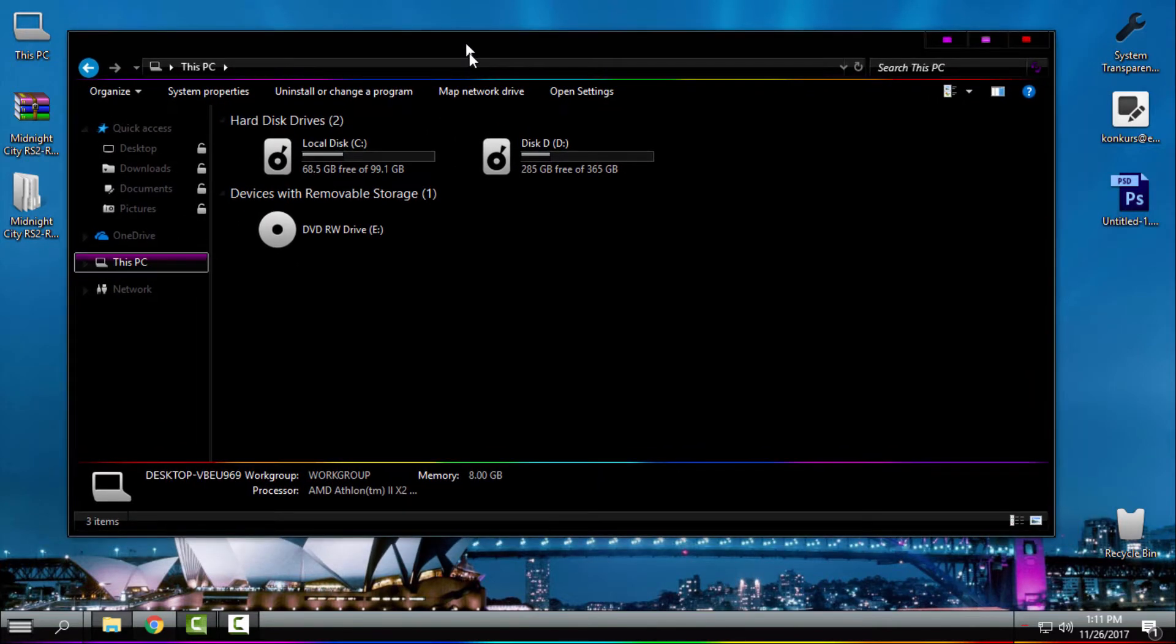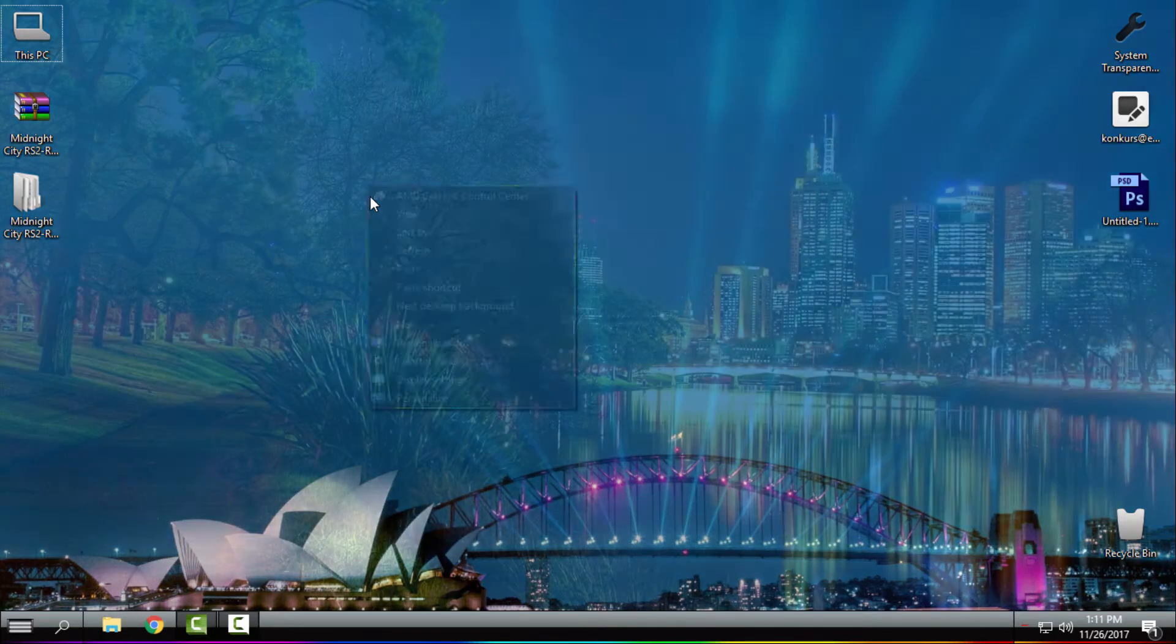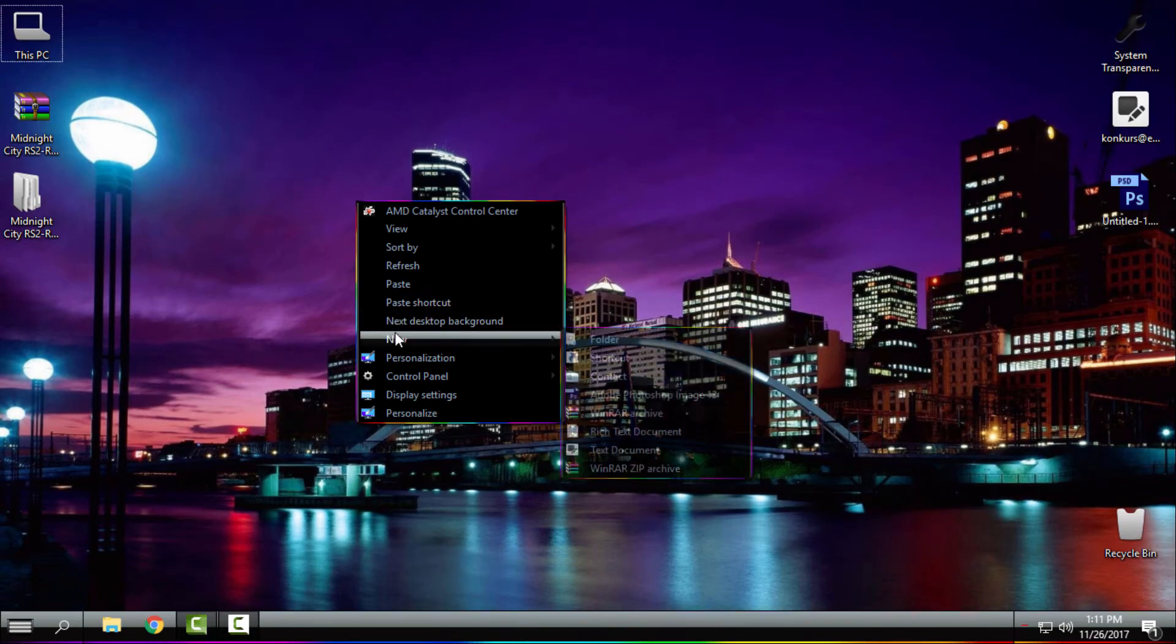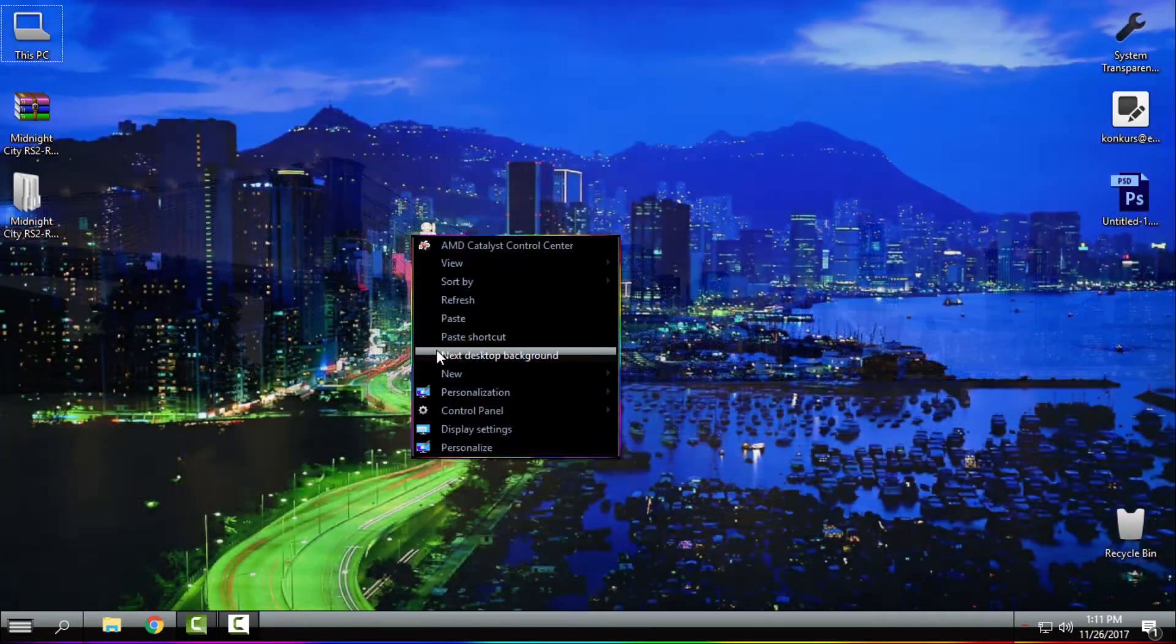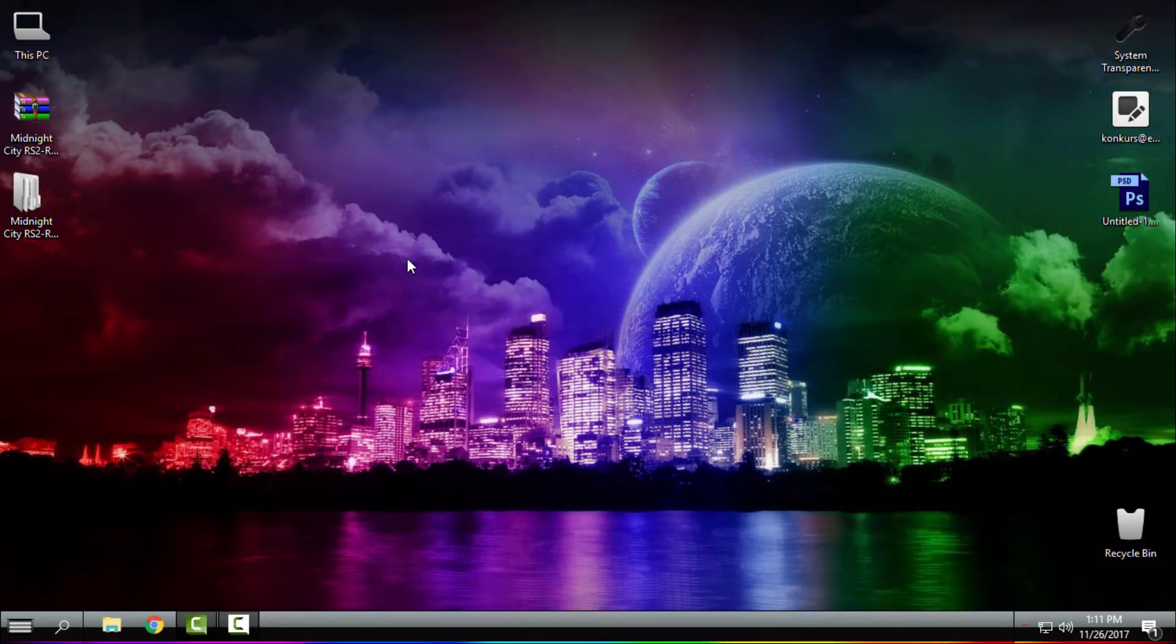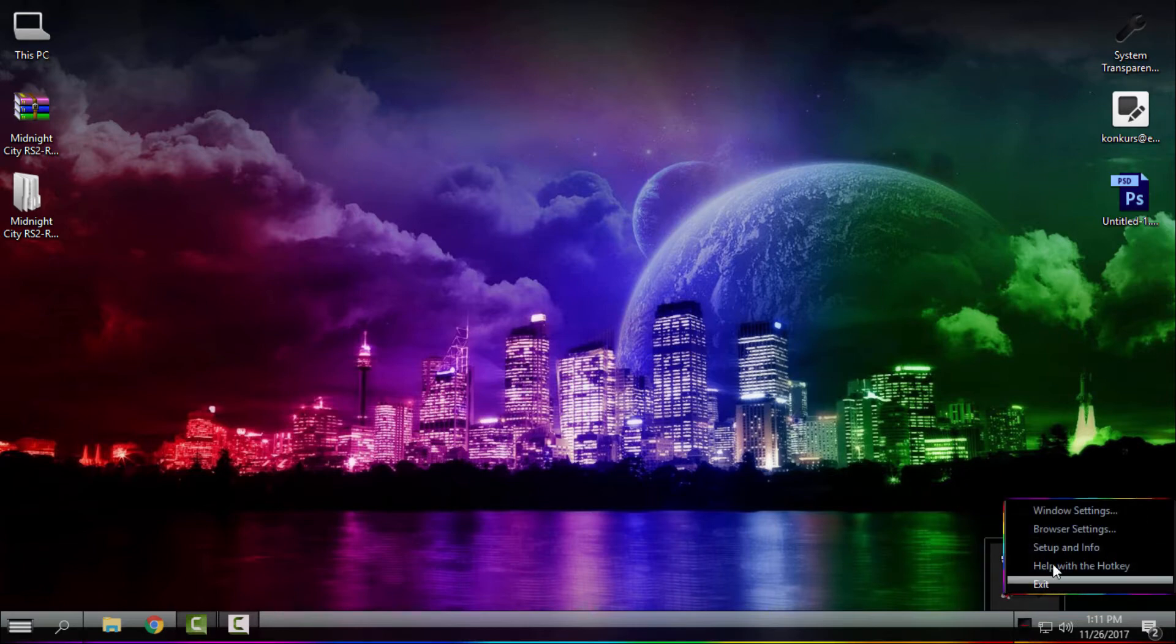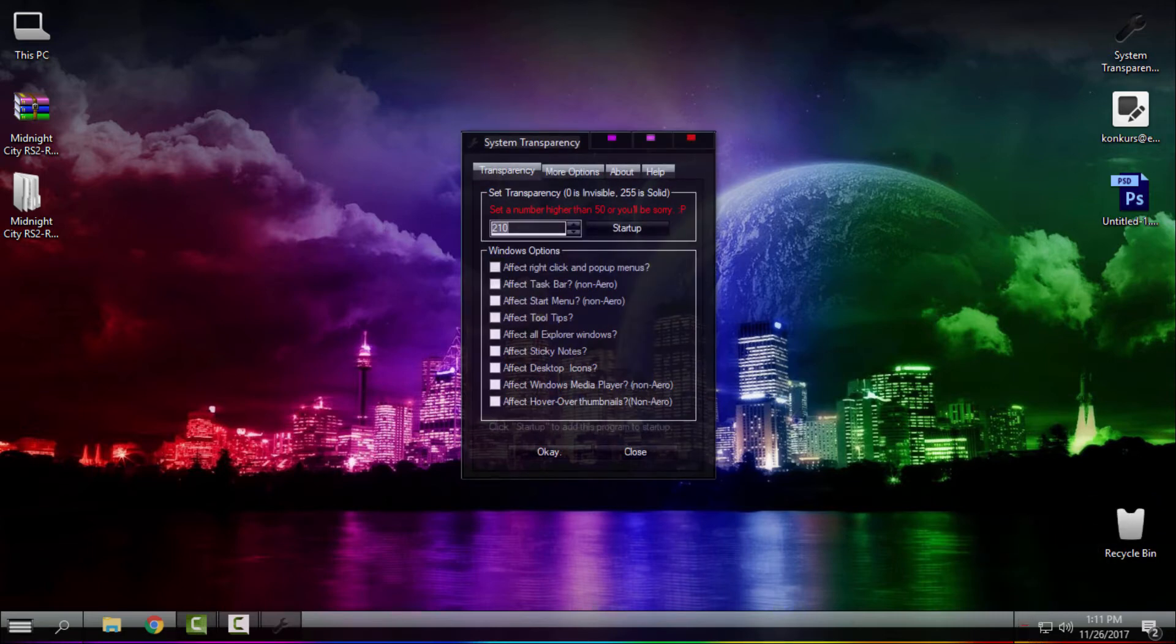So I decided to make a theme for Windows 7, and now I have it on Windows 10. You also have a lot of wallpapers to choose from. Now I will run System Transparency, which will give an amazing glass effect. Here you have setup info. Enter the number, then check these four boxes like me.